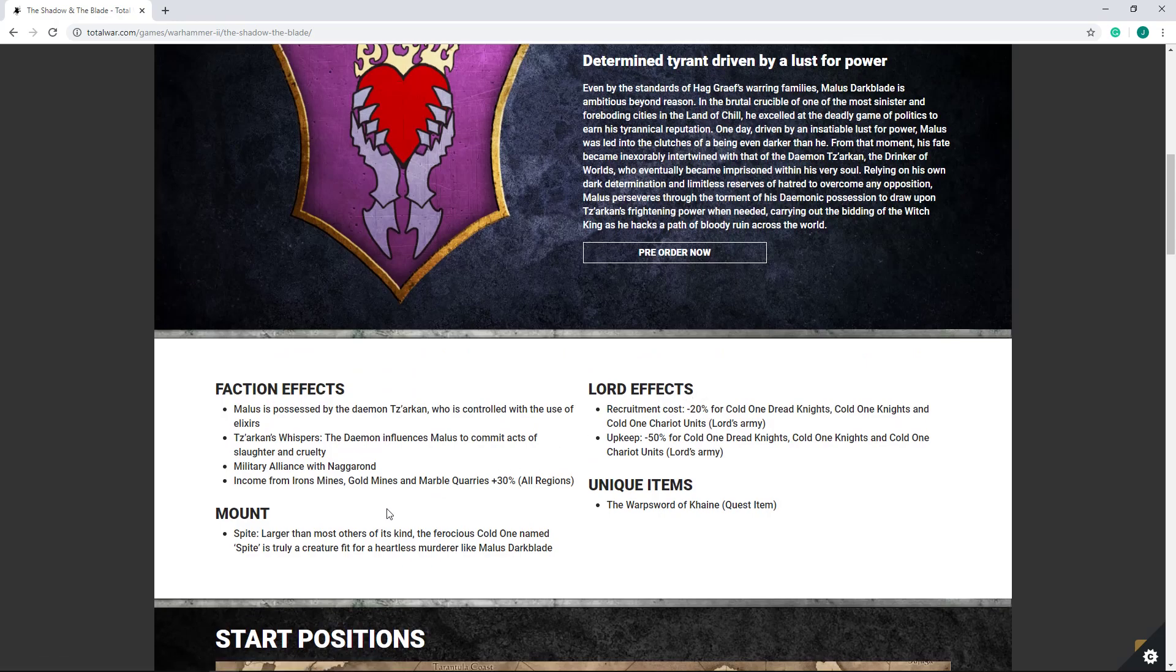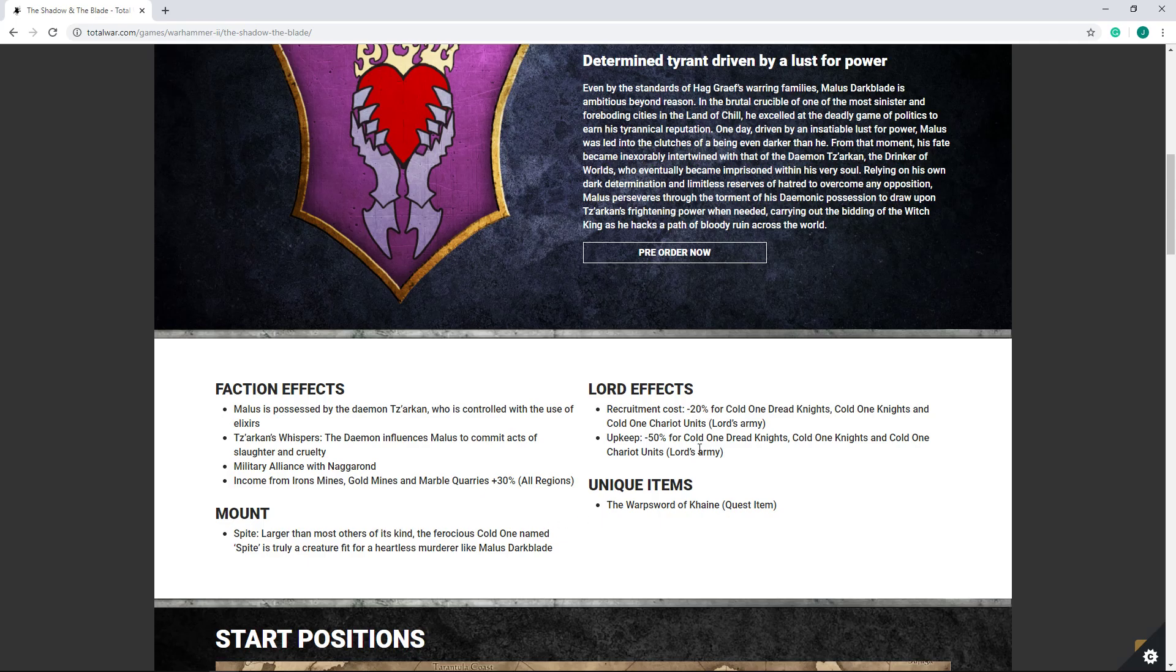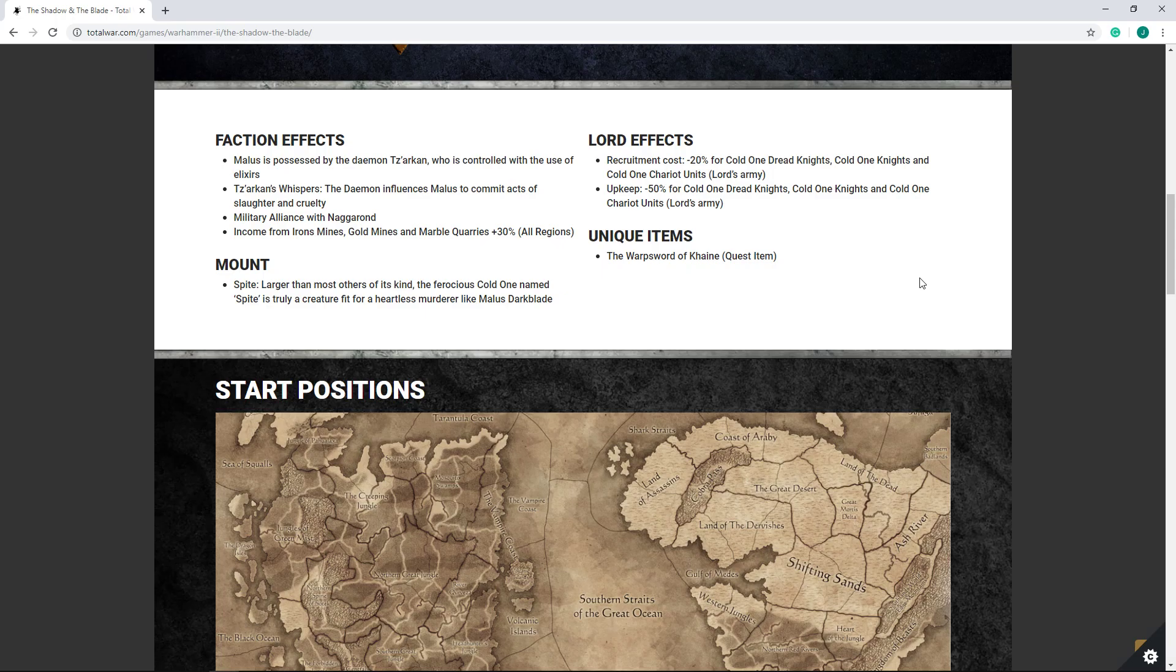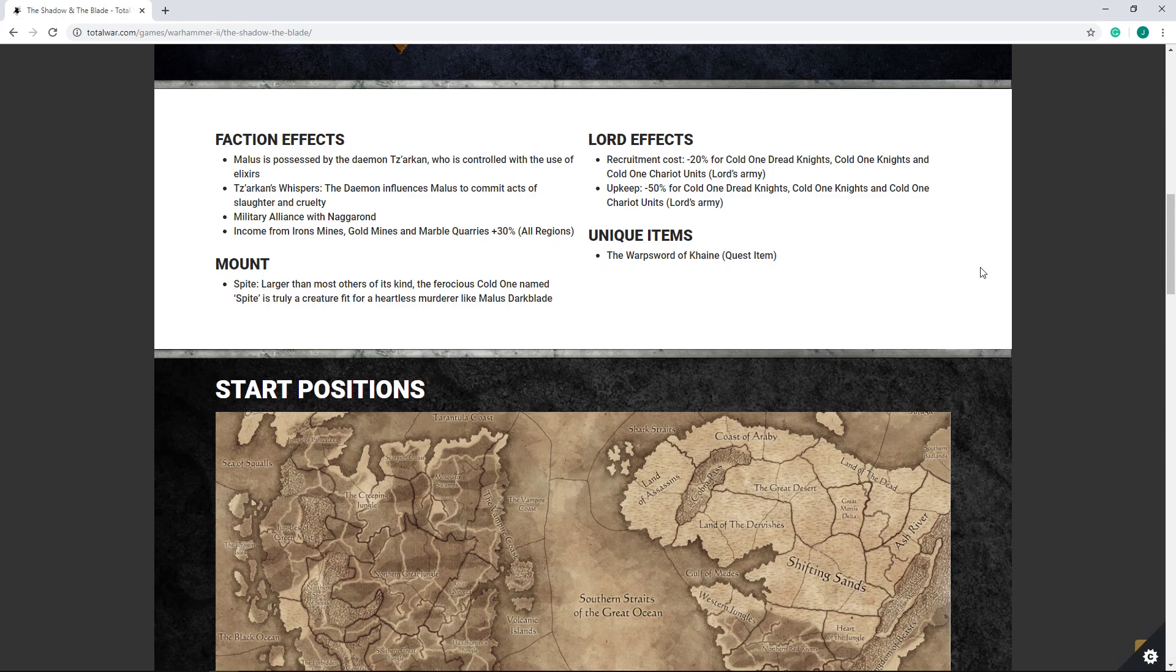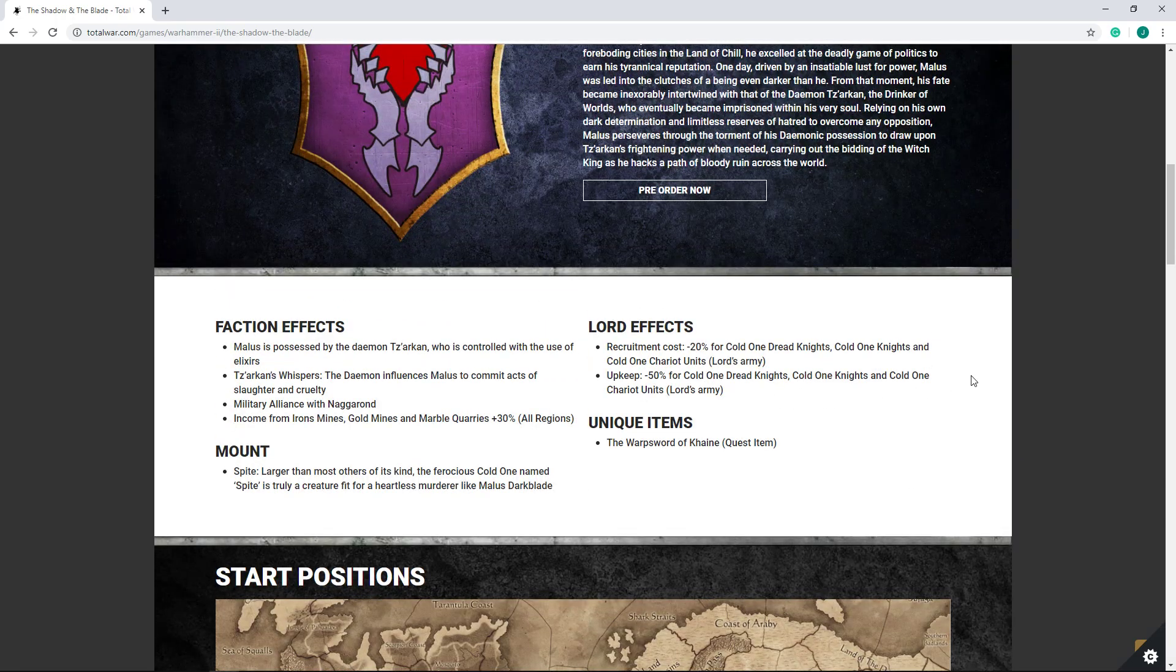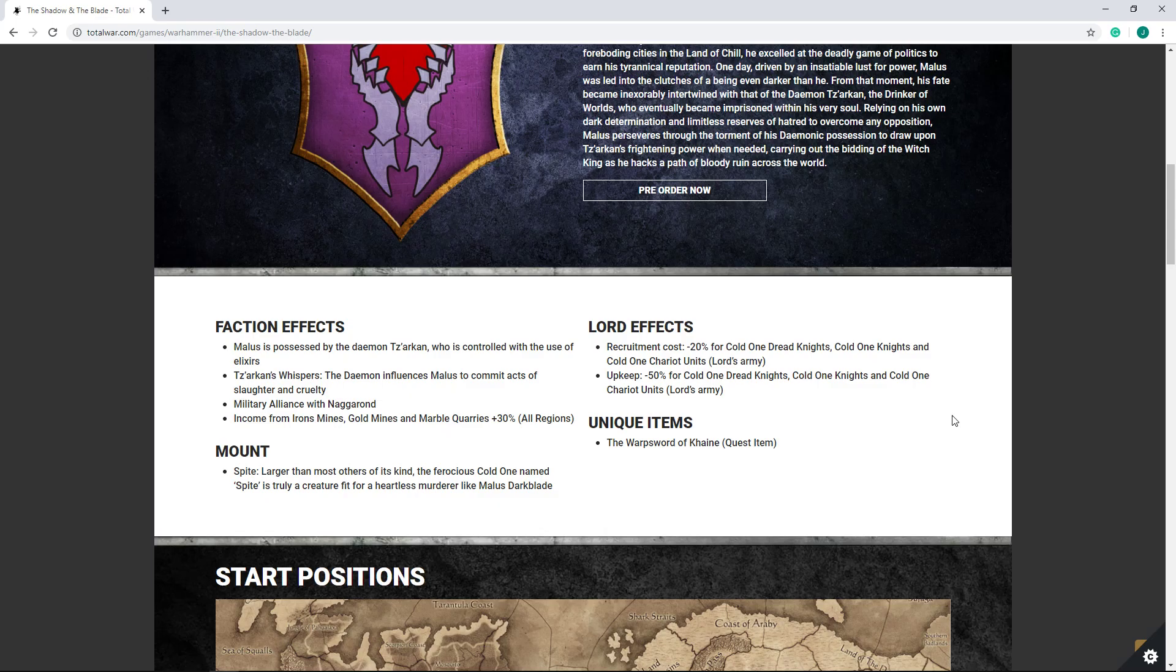Of course you do get the Mount Spite, which is a Cold One. Not much to be said there. Lord effects, you've got reduced recruitment costs for Cold One units, and reduced upkeep for Cold One units. I really like this, I think it was anticipated that Malus is going to be the Cold One Lord. Should be fun, finally have a Lord where running Cold Ones is really rewarded or encouraged for the Dark Elves. Because right now, Cold Ones are kind of a unit you just ignore and don't run in real games. But I'm definitely looking forward to seeing some Cold One builds in Campaign. Should be a lot of fun.